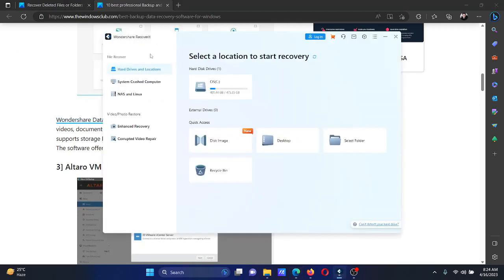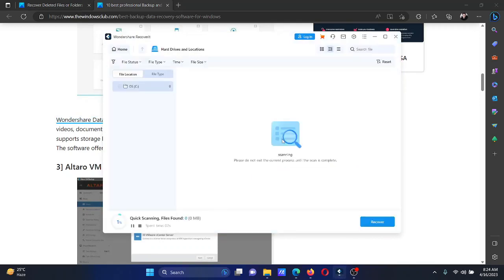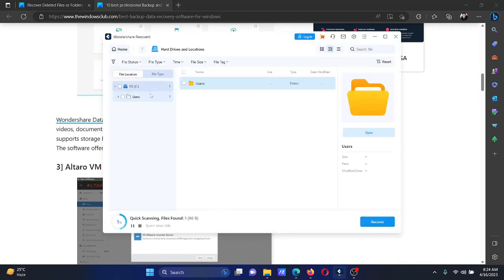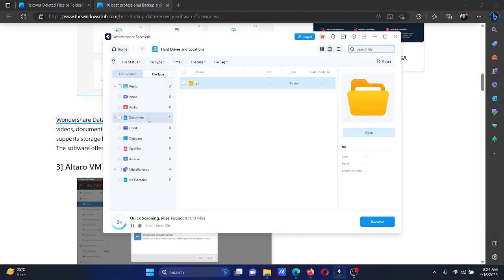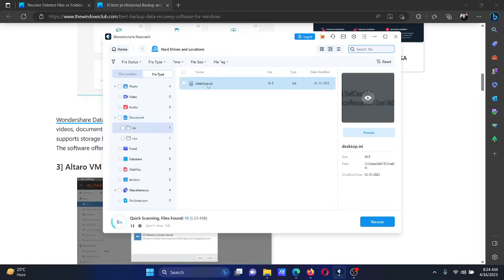Then I'll select the file type. Let's say the file I wish to recover is a document. I'll click on it, check the available documents, and recover them.